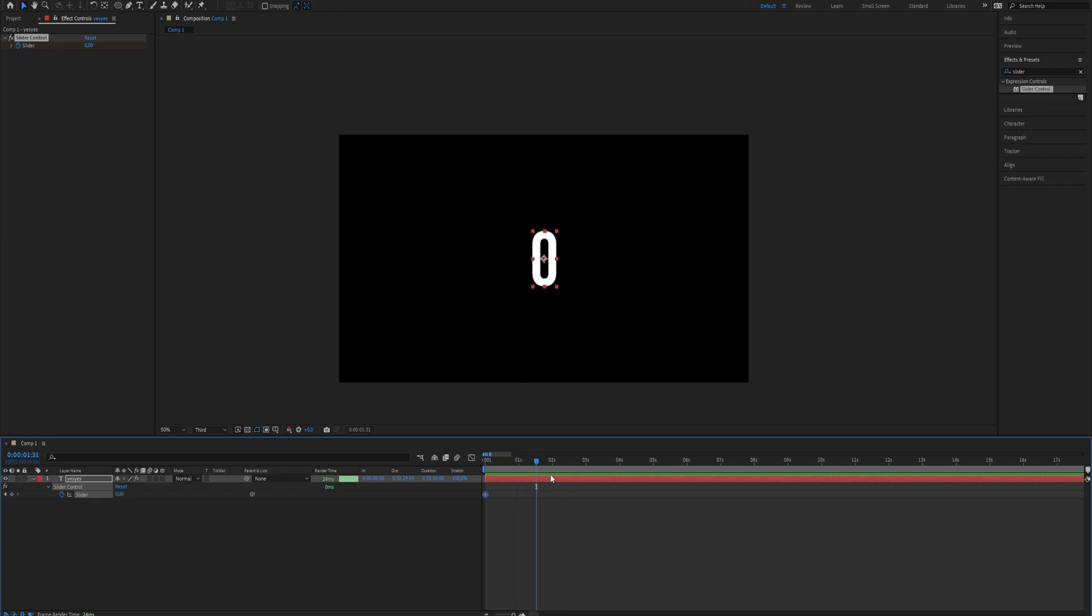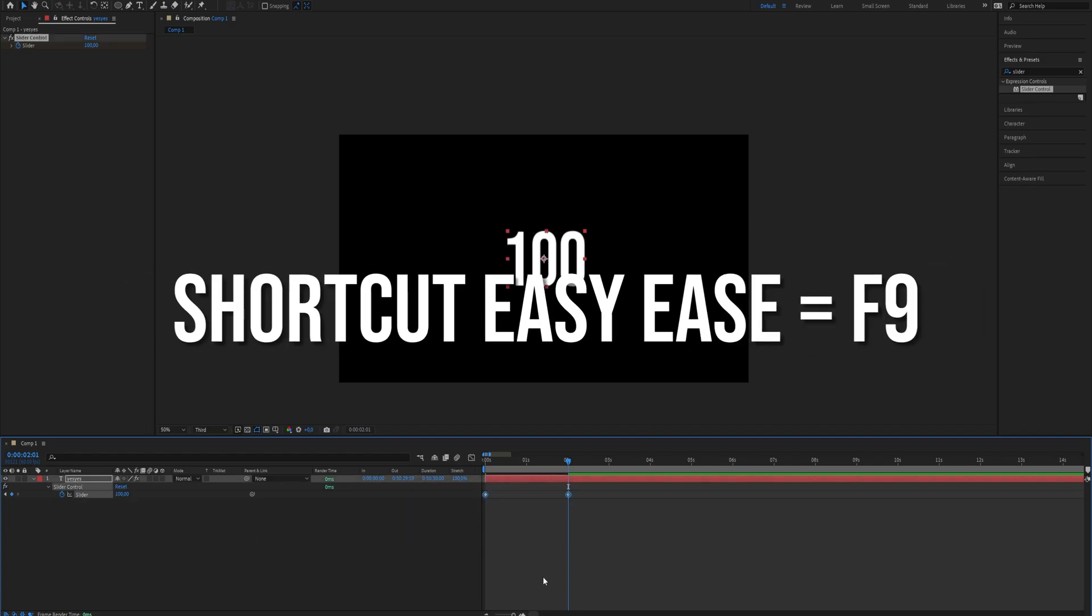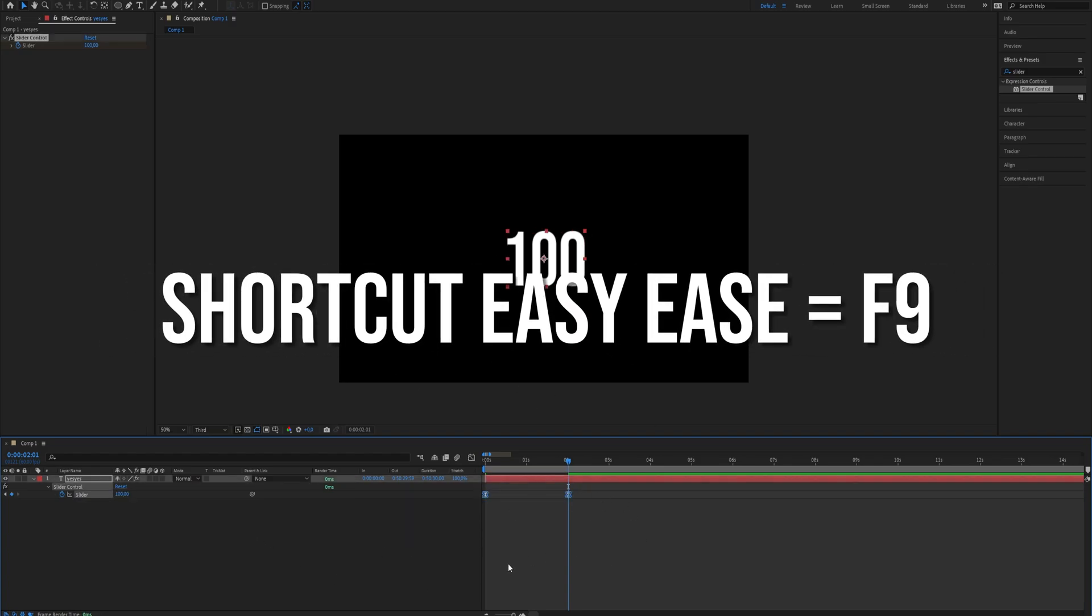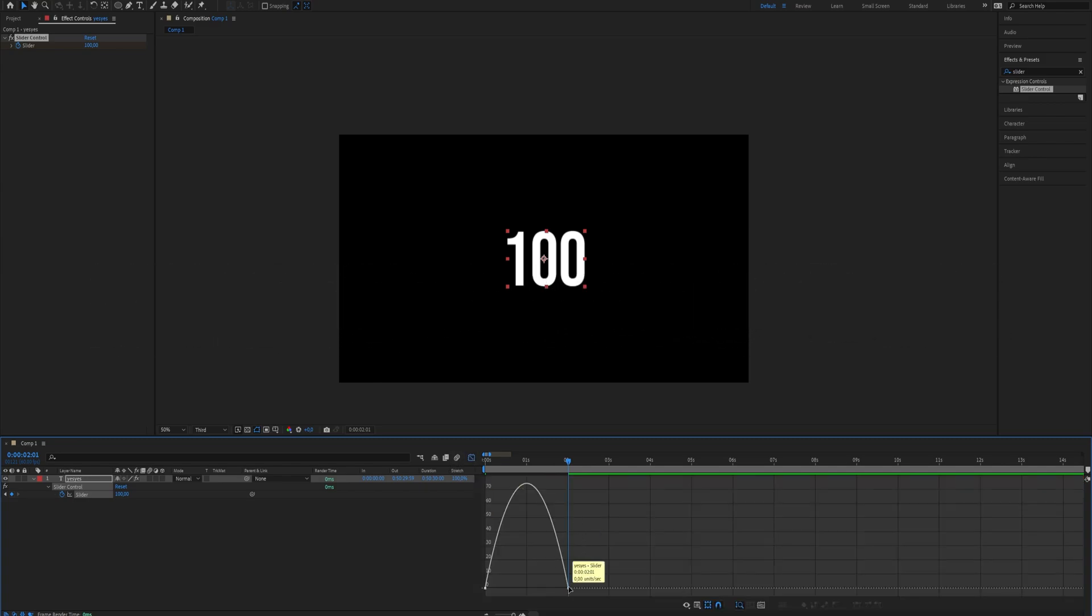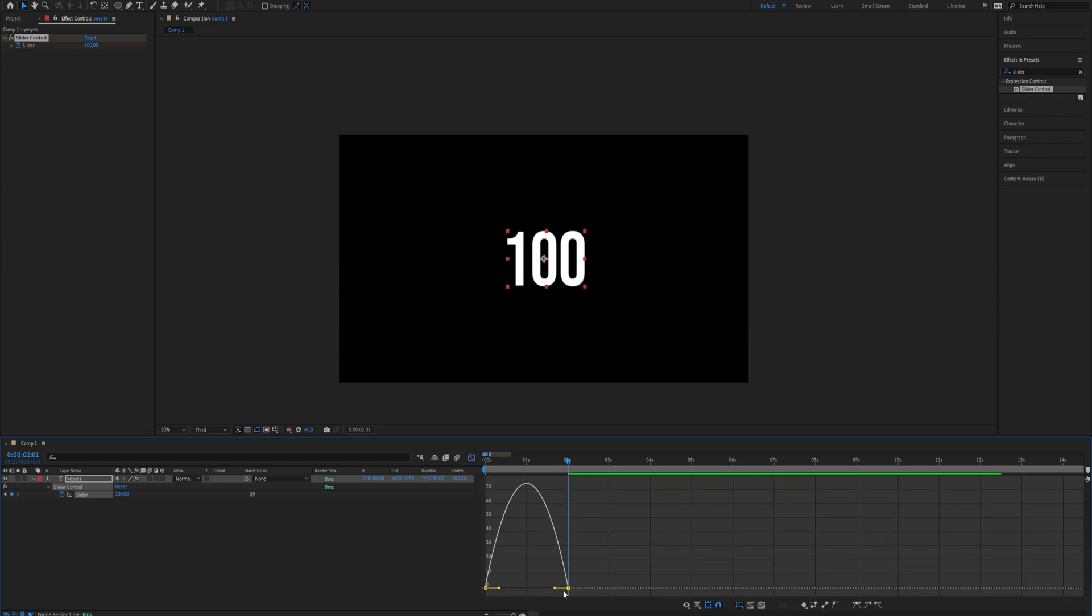Create another keyframe and make the value 100. Select the two keyframes and apply Easy Ease. Now go to the graph editor and follow what I do with the graph.